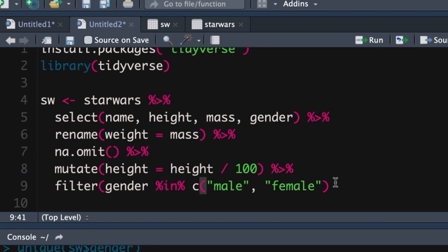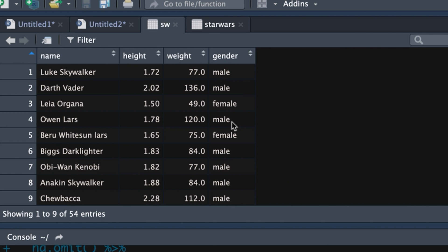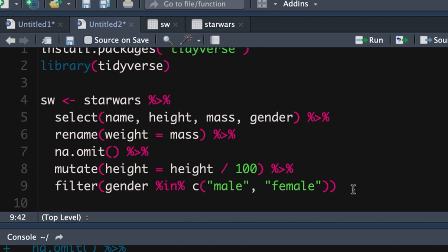The reason this is a slightly more elegant solution is because sometimes you may have many possible kinds of observations you want to filter for and using a concatenation like that is tremendously useful. So we push enter now. And of course we get the same thing.